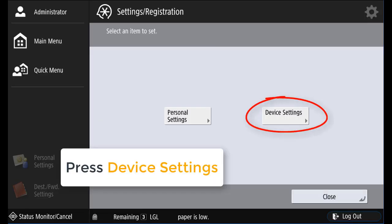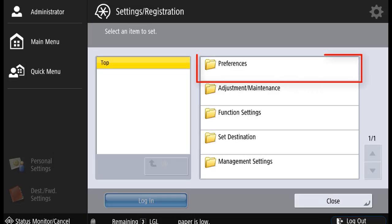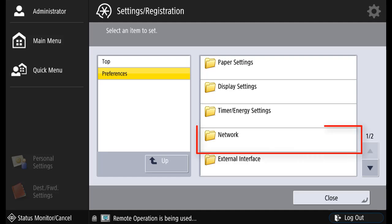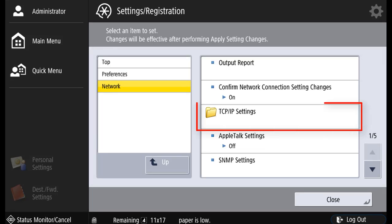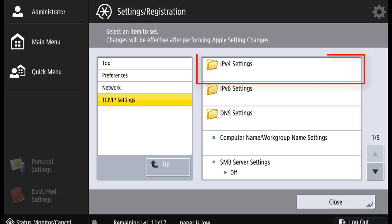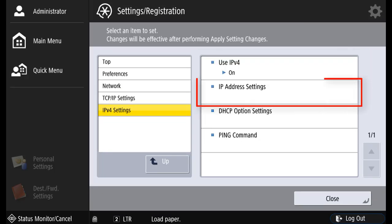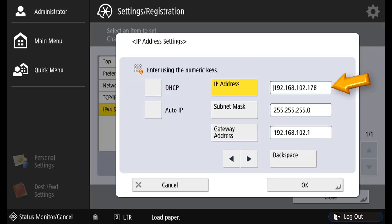Press device settings. Select preferences. Select network. Select TCP IP settings. Select IPv4 settings. IP address settings.